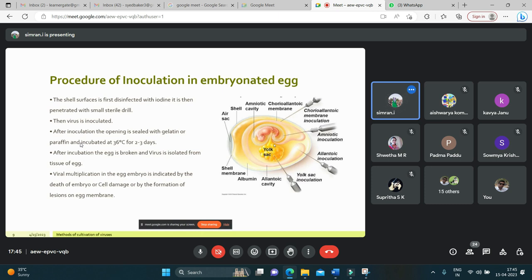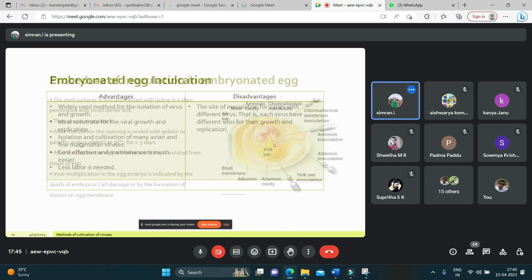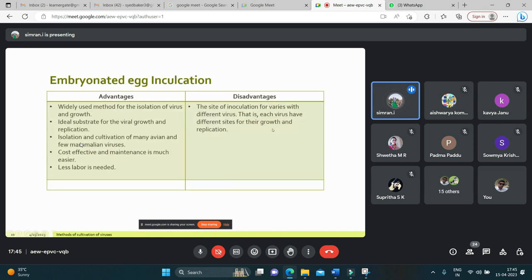Advantages and disadvantages of embryonated egg culture: Advantages include that it is a widely used method for isolation and growth of viruses, it is an ideal substrate for viral growth and replication, it allows isolation and cultivation of many avian viruses and some mammalian viruses, and the method is cost-effective with easier maintenance and less labor needed. Disadvantage: different viruses require different sites for their growth and replication.